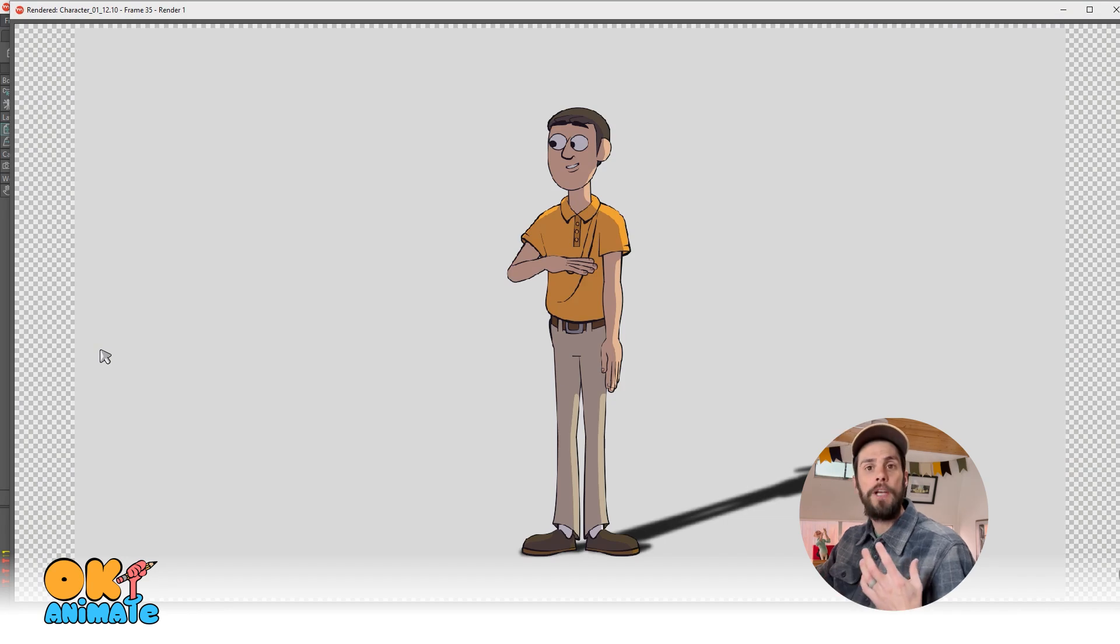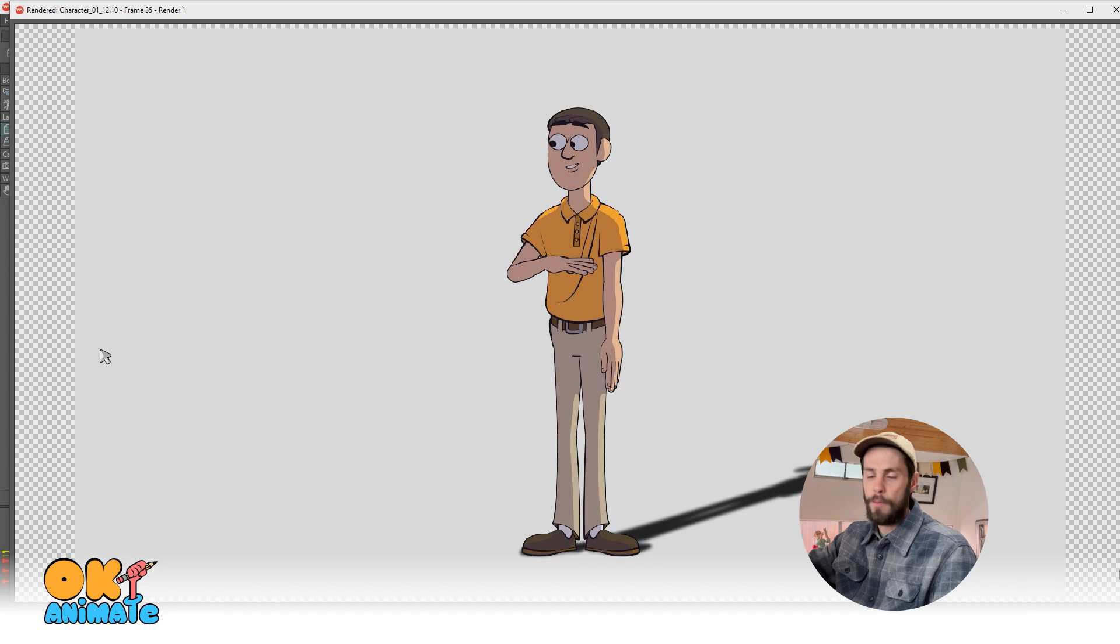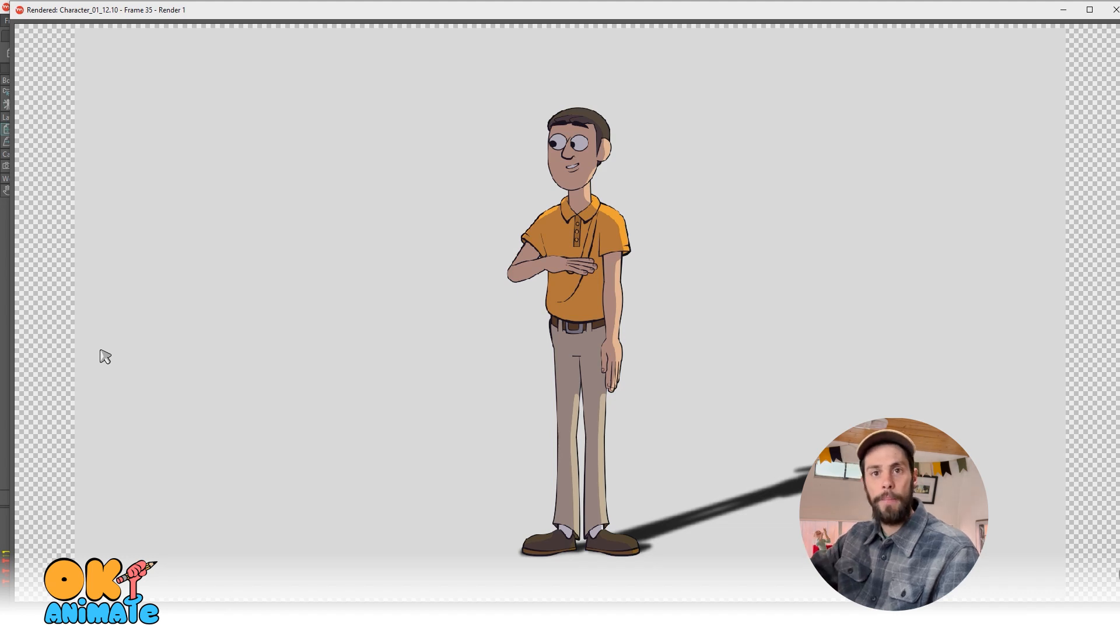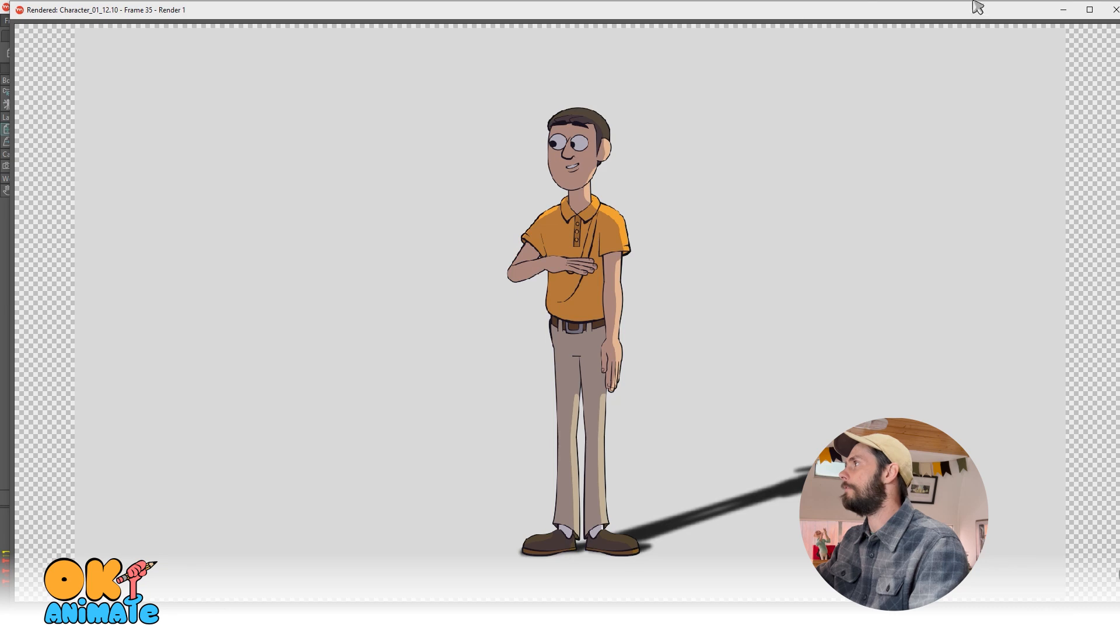One, there's a shadow overlaid on top of him. And two, he has this perspective shadow going out behind him. I'm going to show you how to do these effects.